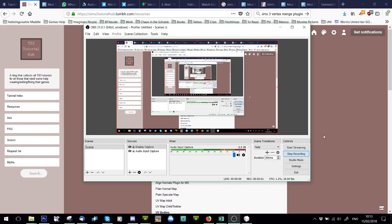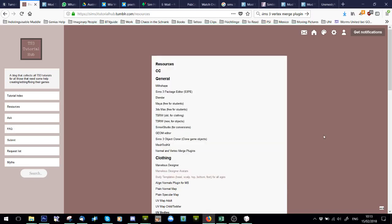Hey guys, it's Simply Imaginary People, Frankie, and this is just a short tutorial on seams, because I think a lot of people forget to look for seams and forget to fix them at the end of making clothing. I see a lot of them on clothing, so I thought I'd just do a video tutorial on how to do this.